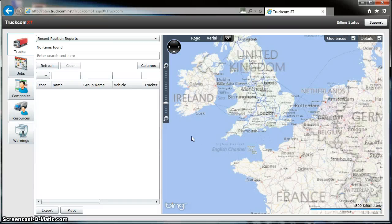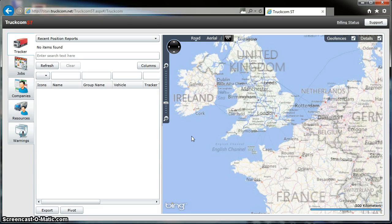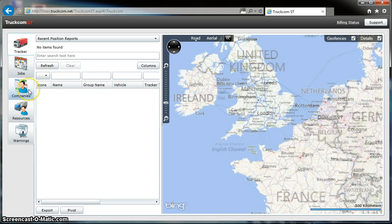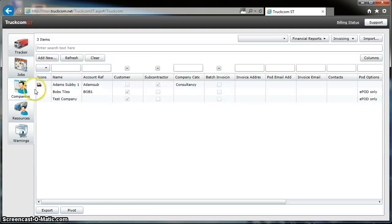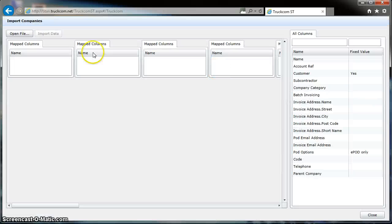Okay, today we're going to show you how to import some companies into TruckCom ST. If we go across the left-hand side here and click on Companies and click on Import, we can then open a file.